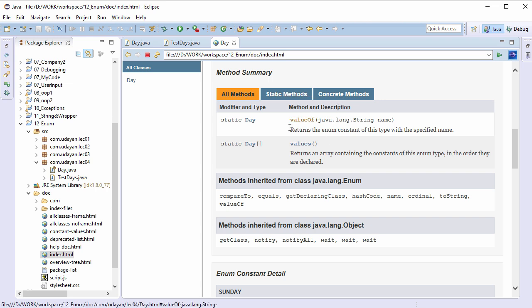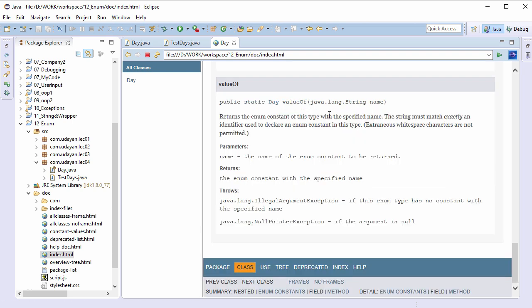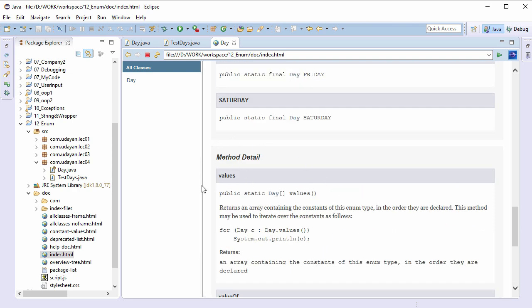Go to the doc folder, open index.html, click on Day, click on Method, and you can now see the Javadoc for static valueOf and values methods. Click on the valueOf method — it accepts the string parameter and returns the enum constant with the specified name. If we pass a non-matching name, IllegalArgumentException is thrown; if we pass null, NullPointerException is thrown. The static values method, covered in the second lecture, returns an enum array containing all the enum constants.